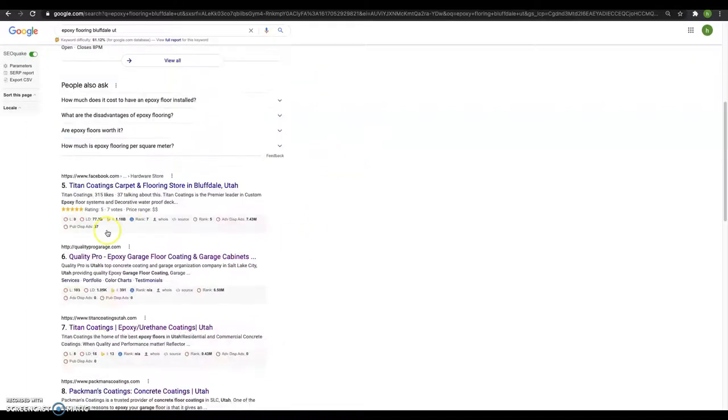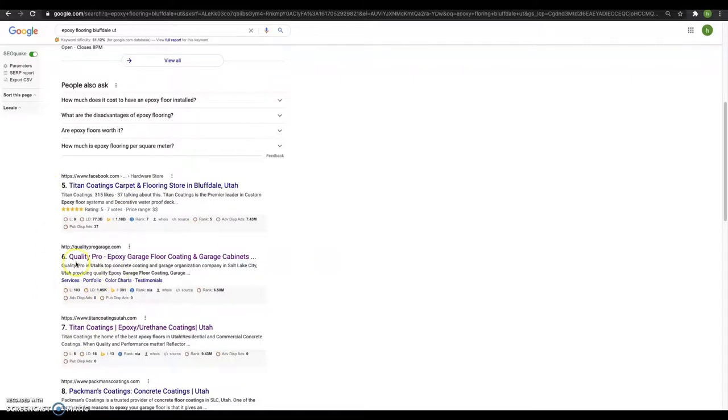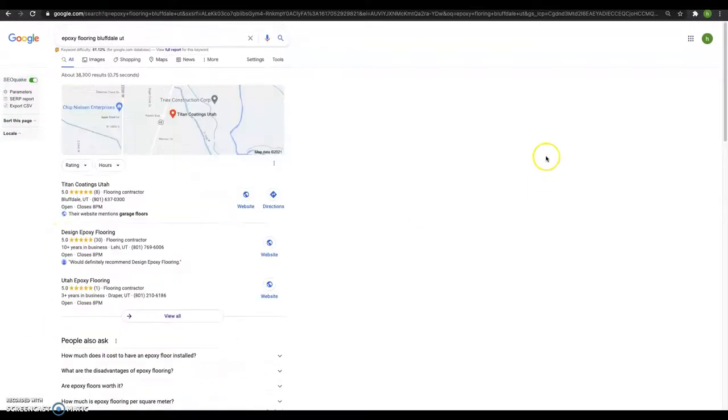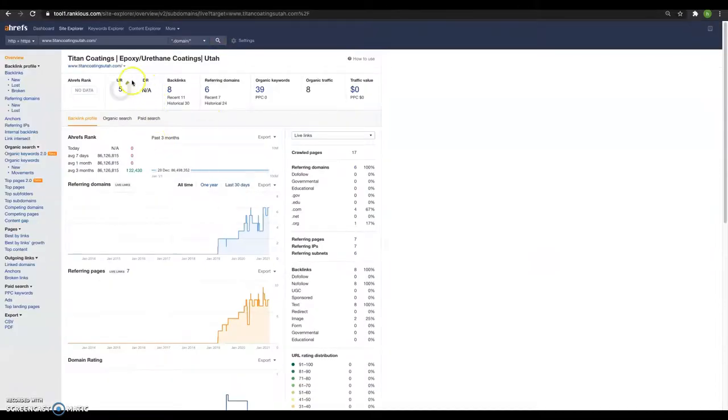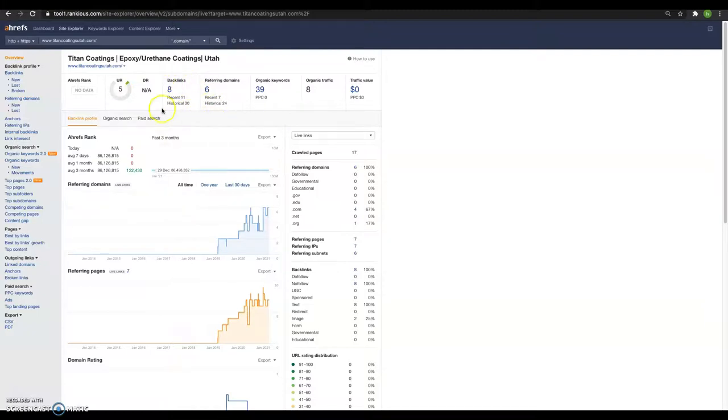And then finally, if you want to get boosted up from the third spot to the first spot of this organic area, beat out this guy and get above your Facebook so you get some more traffic to your website. Make sure you're getting more of these backlinks and make sure that they're not spammy backlinks. You're trying to look for ones that are relevant to your industry and have to do with urethane coatings and epoxy.